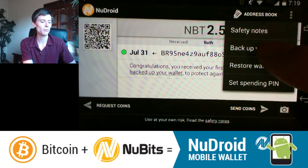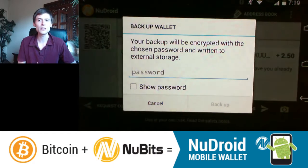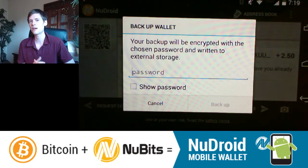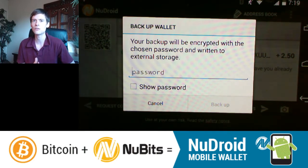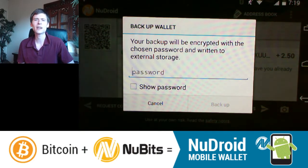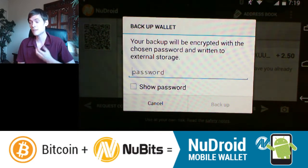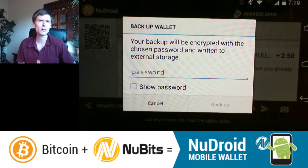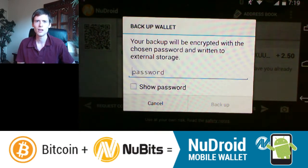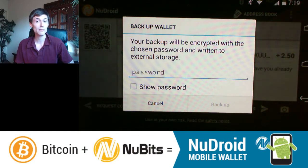From there, choose Backup Wallet. This is going to create a file that contains the private keys, which allow you to spend the NewBits. So if I lose the phone, I can load those private keys into another phone to spend the NewBits. This file works just like a Word document or a text document — something you could store on a jump drive or a hard drive to keep it safe in case you lose the phone.